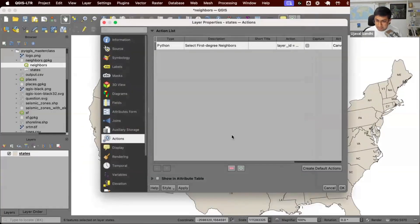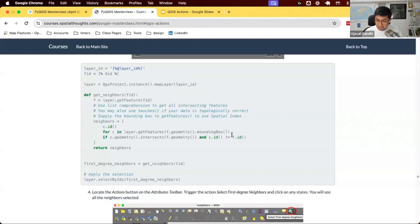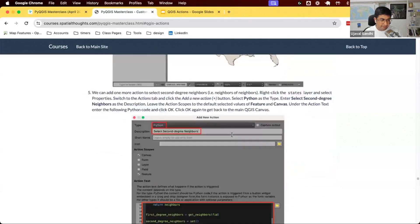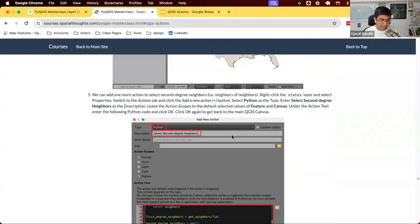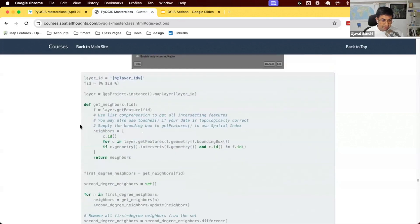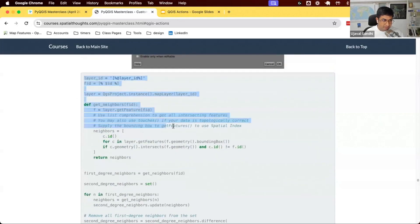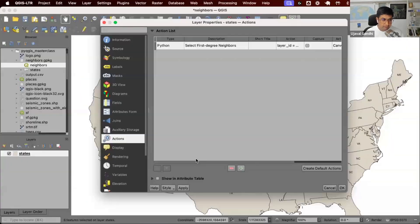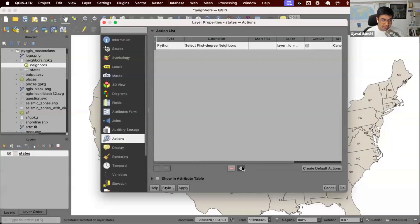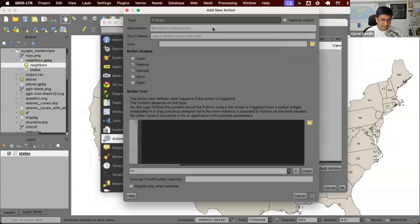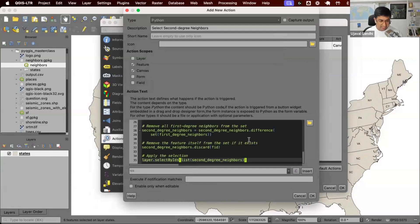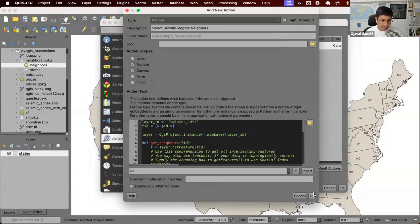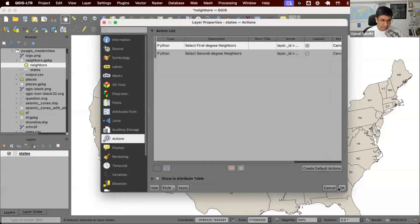Let's write one more action just to show how we can have multiple actions on the same layer. We can take the code from section five and create an action for selecting second degree neighbors. Let's copy and paste this code. I'm going to click new action, Python, select second degree neighbors, paste it here, and click OK.